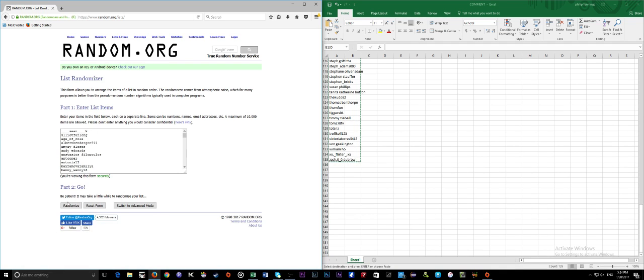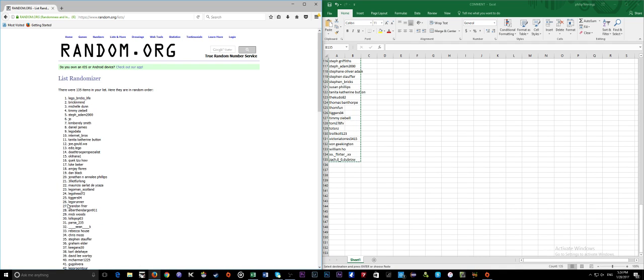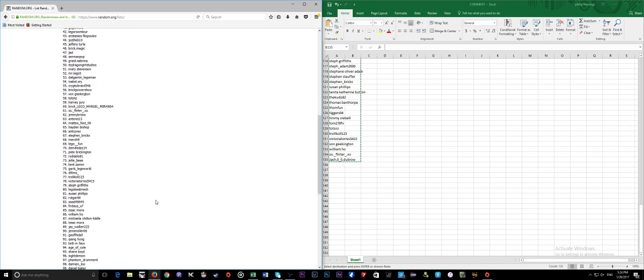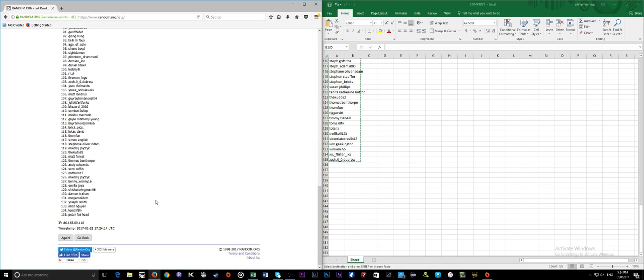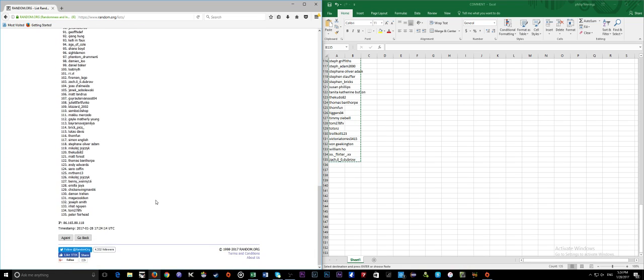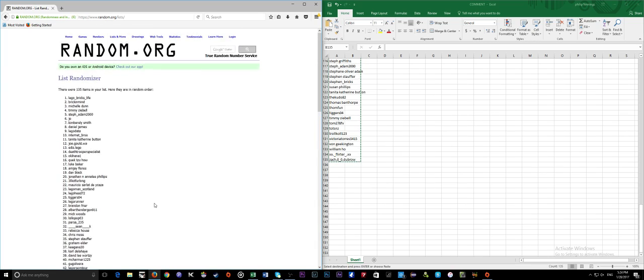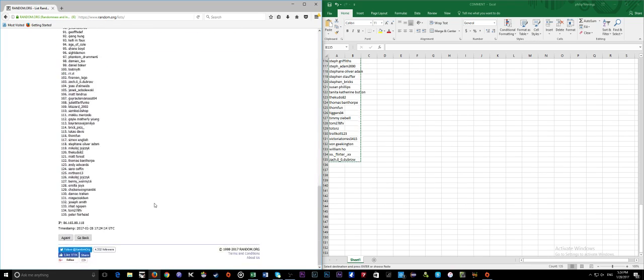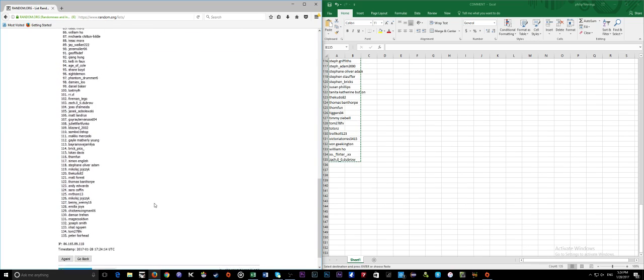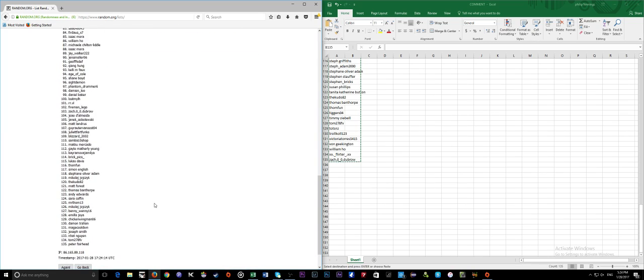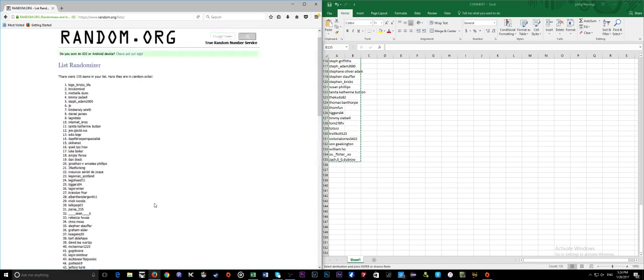Randomize. LEGO Bricks Life has won! Brick in Mine came second, Michelle Dunn came third, and then Peter Fairhead 135th, and it goes up Tom 134. So there we go, awesome! LEGO Bricks Life, nice stream. Thanks for watching, respect. See you soon, have a good weekend.